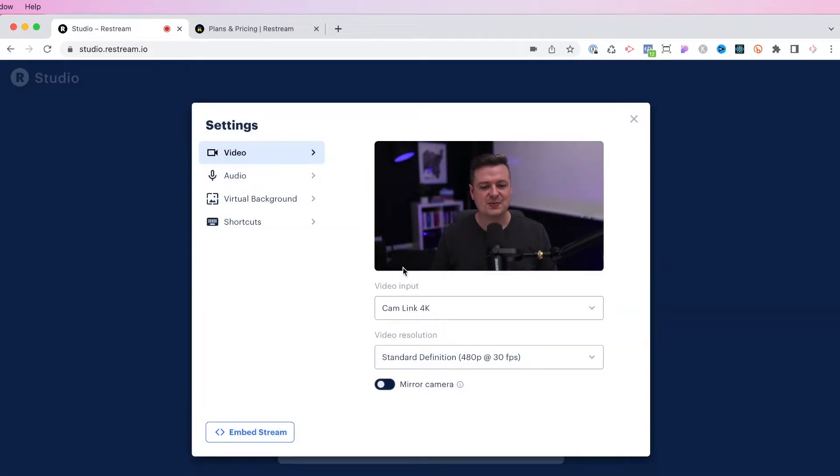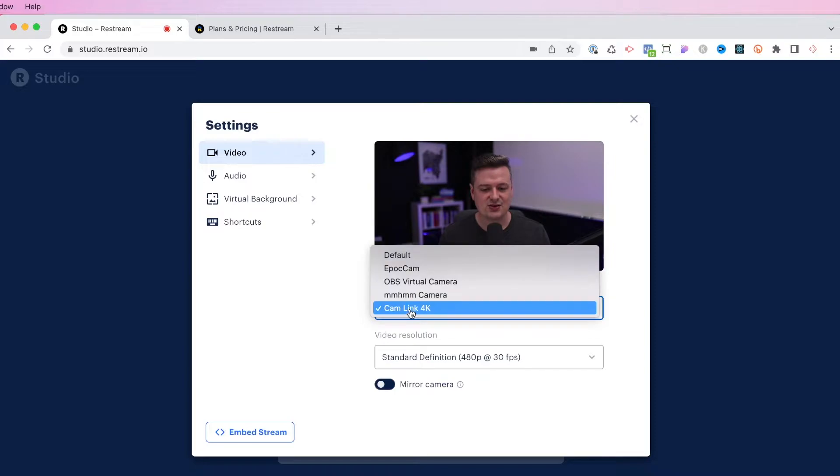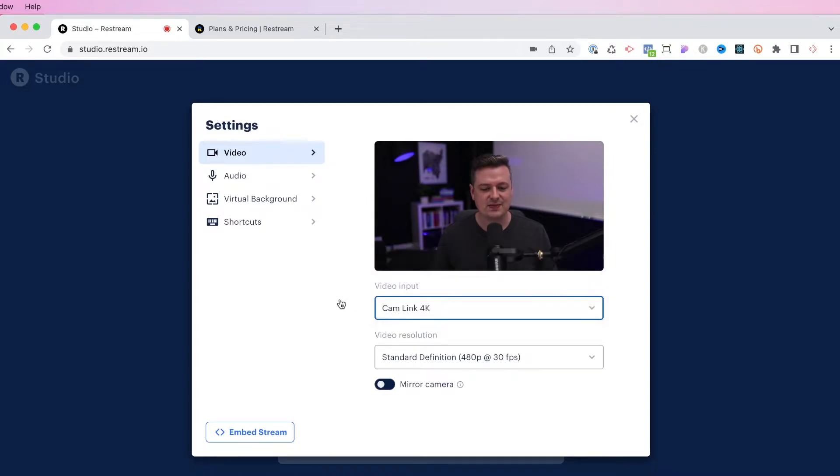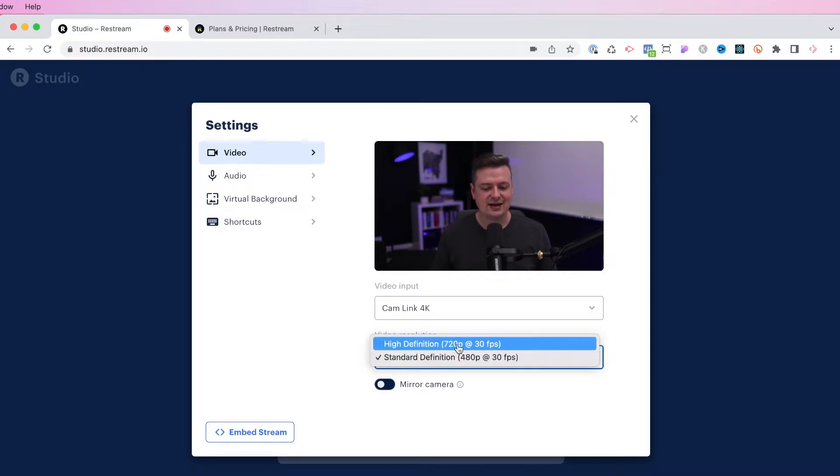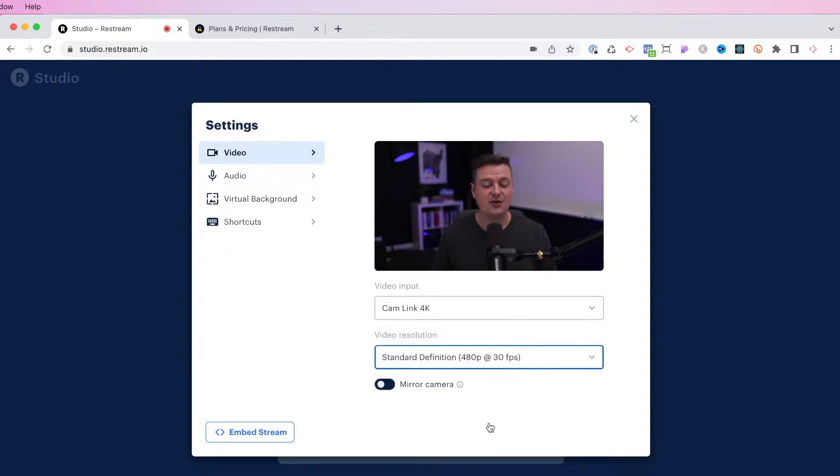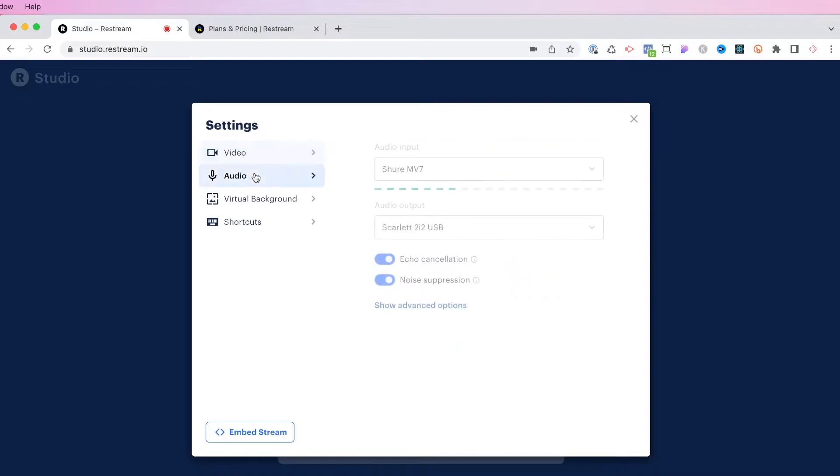Under settings, you'll see an option to select the input that you want. So I can choose between any camera that I'm using. And I can change the video resolution. I would highly recommend that you jump to the high definition 720p option here.